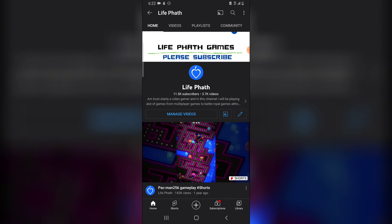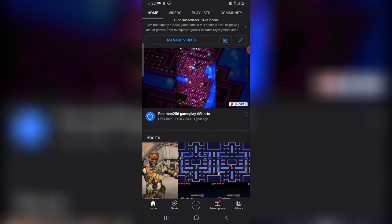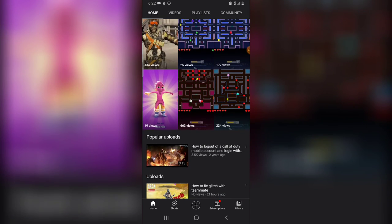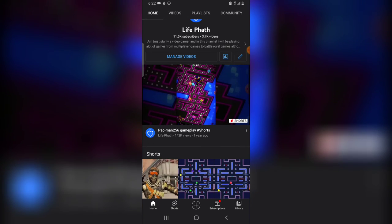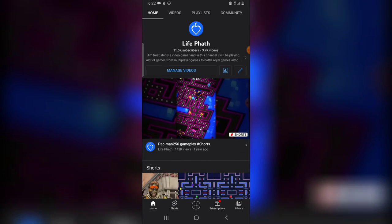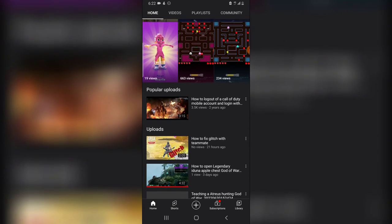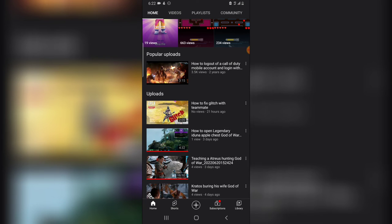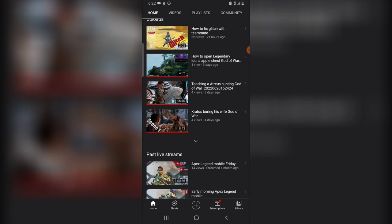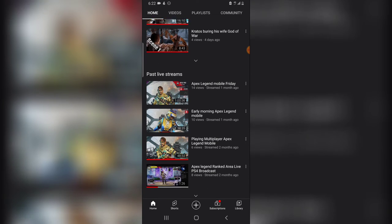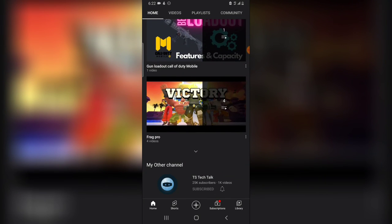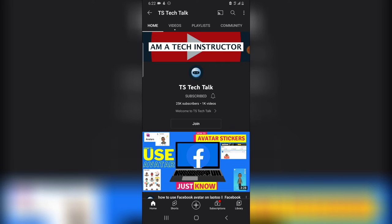There are even more things I want to show you. When you come to my main home page, notice how my page is arranged. After the channel art, name, and everything, when you scroll down the first thing you see is a featured video. Then you see the short videos I've uploaded, then the most popular video on my channel, then all my recent uploads. Scrolling further you see my past live streams, then my playlists, and then other channels — including my TS Tech Talk channel which you can navigate to.